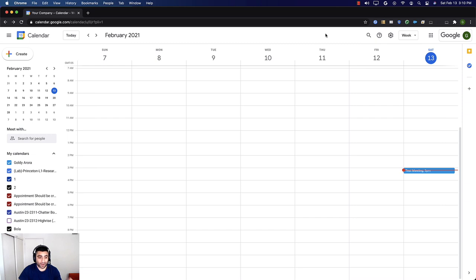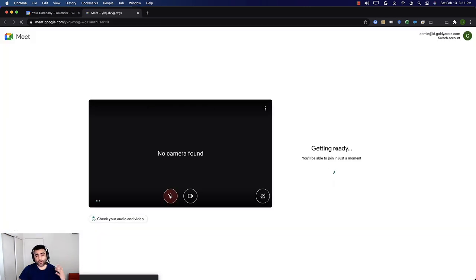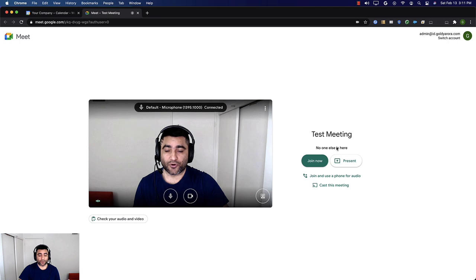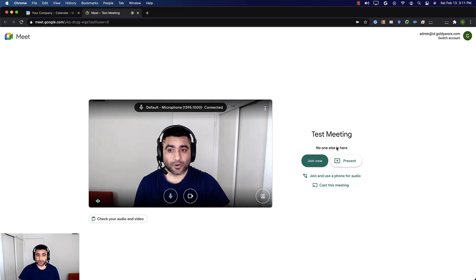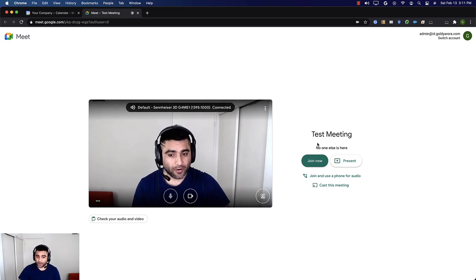Now I'm in my Google Calendar and I have a test event created. When I click on that, it gives me an option to join a Google Meet meeting. I can click on that, or I can straight away go to meet.google.com and join the Google Meet meeting from there.